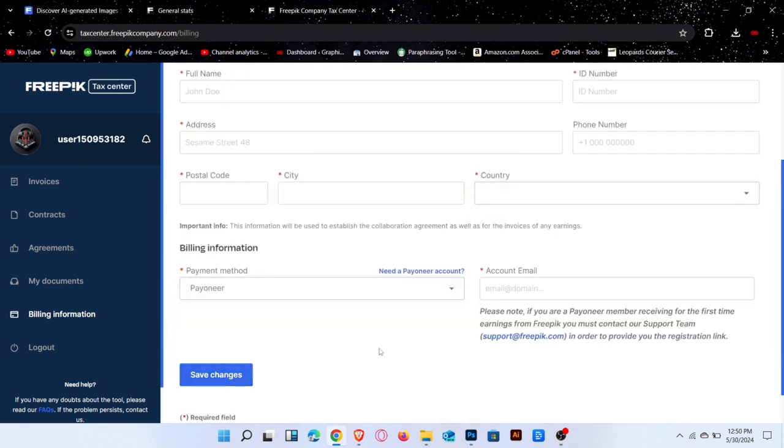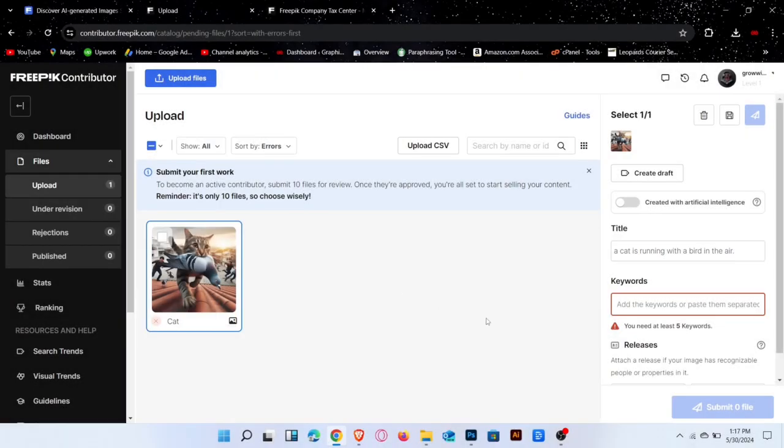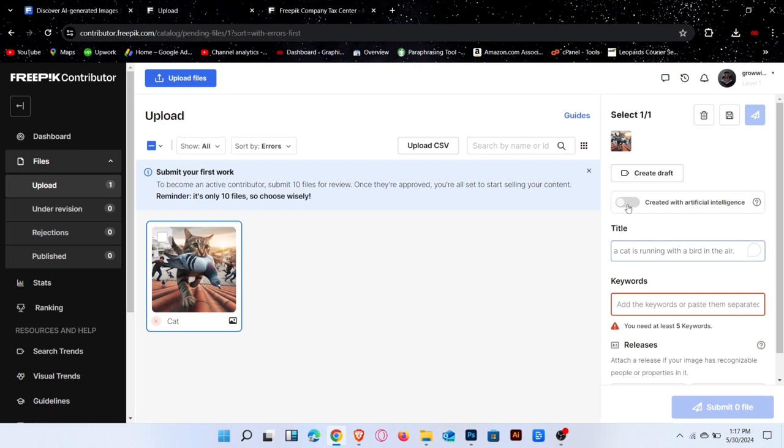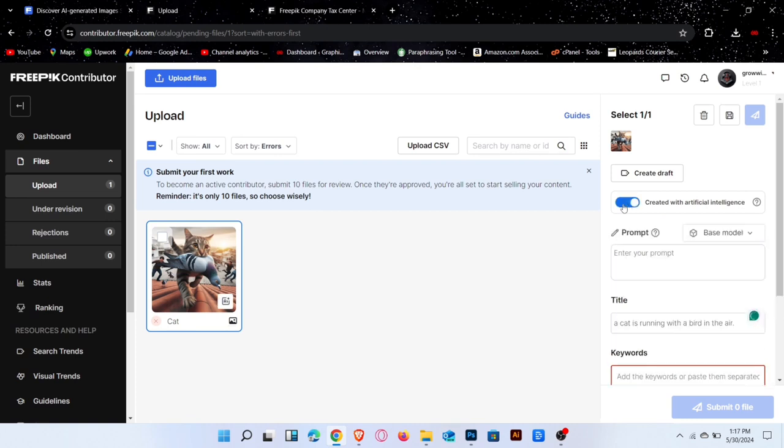Now go back to uploading section. If your image is created by artificial intelligence, select the mode, enter titles and enter at least 5 related keywords.